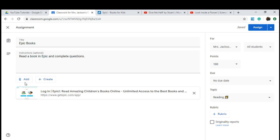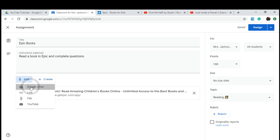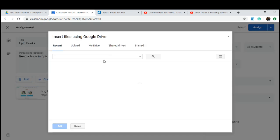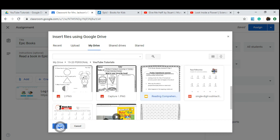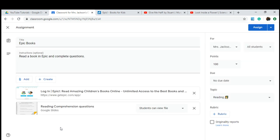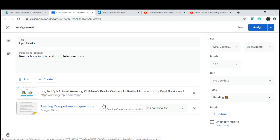If you need a tutorial on how to set up Epic Books for your classroom — it is free during the quarantine — go ahead and leave a comment down below and I'll be more than happy to submit a video for that. The next thing I'm going to add is a Google Drive document we've already created — it's just reading comprehension questions that they will answer.